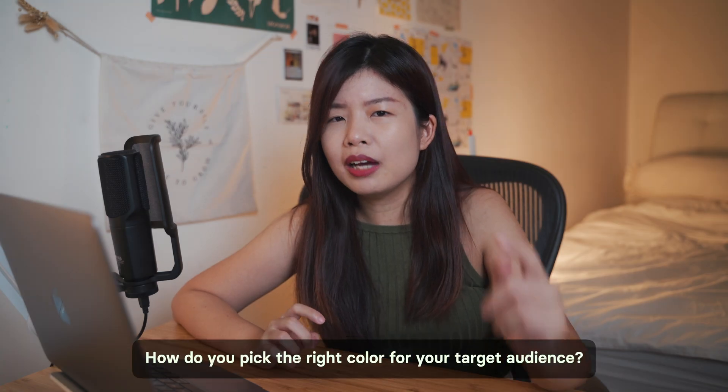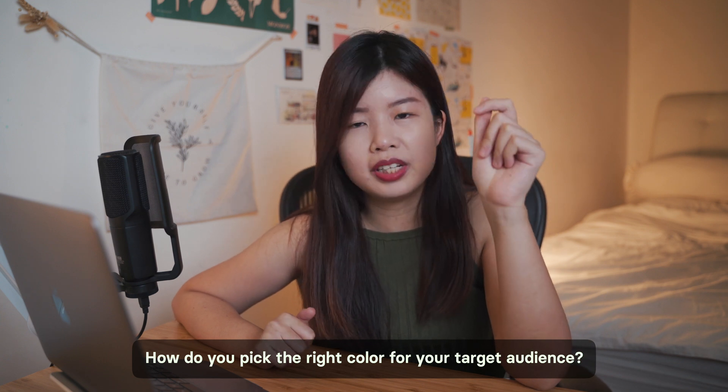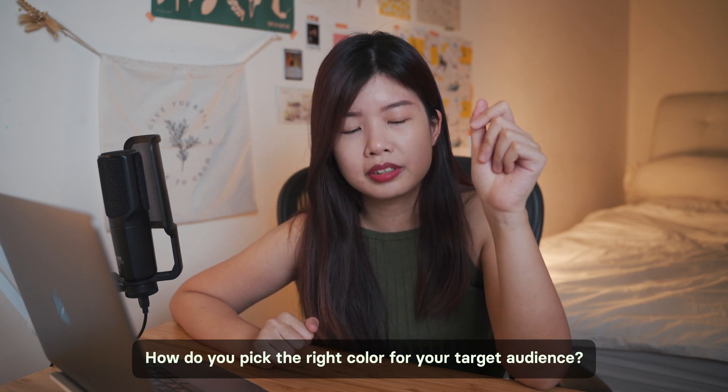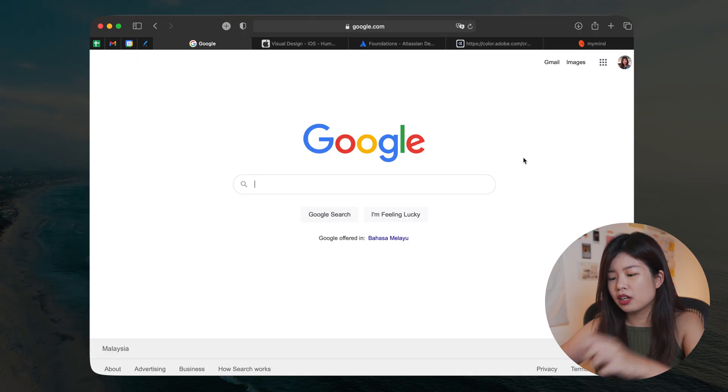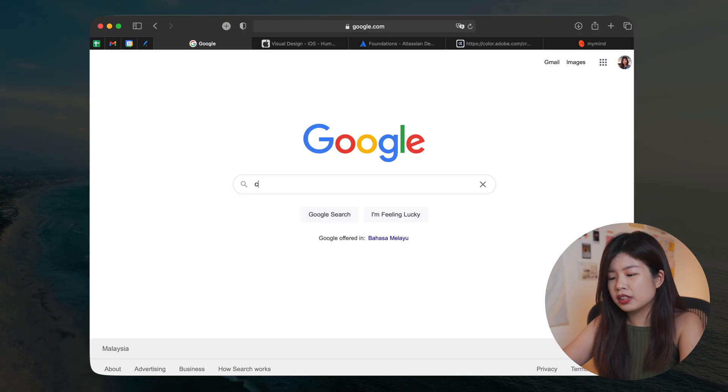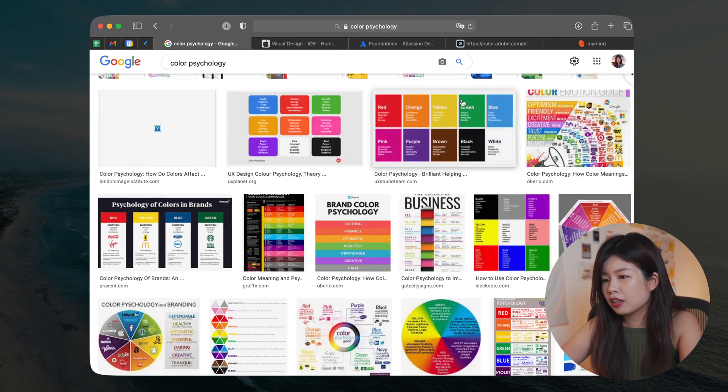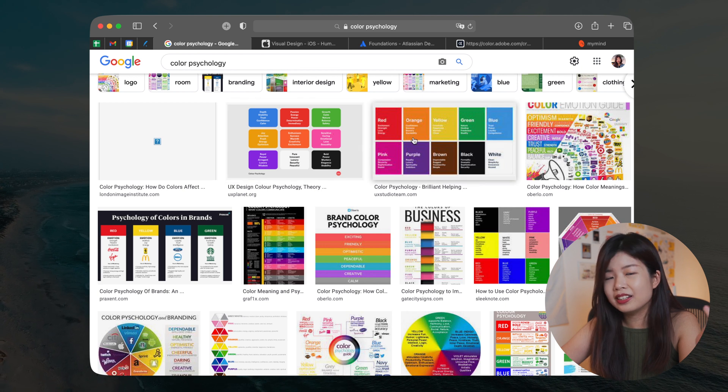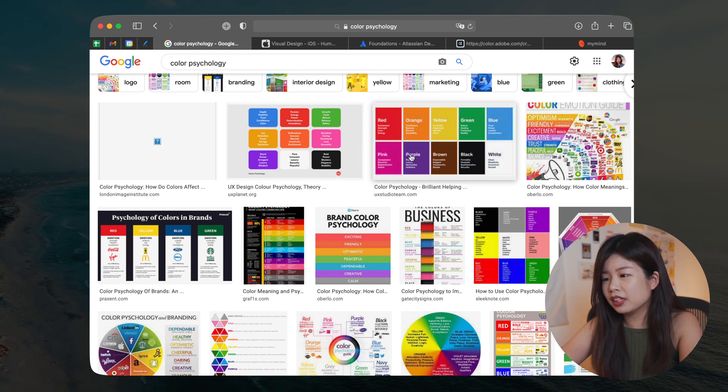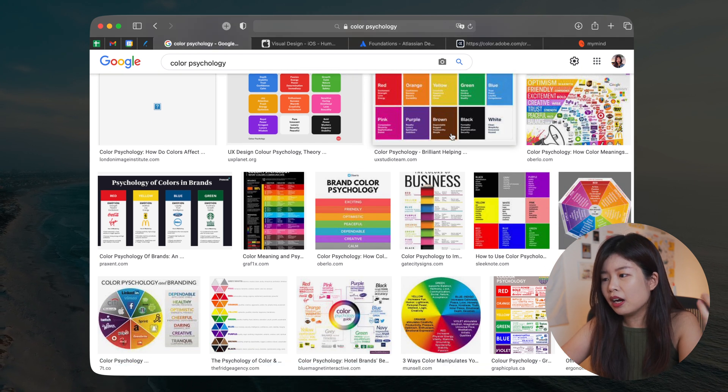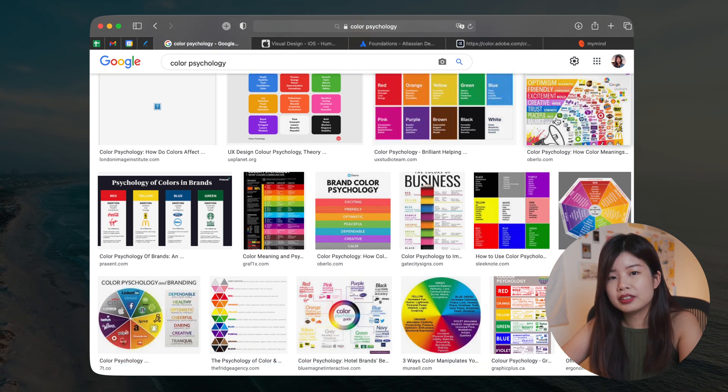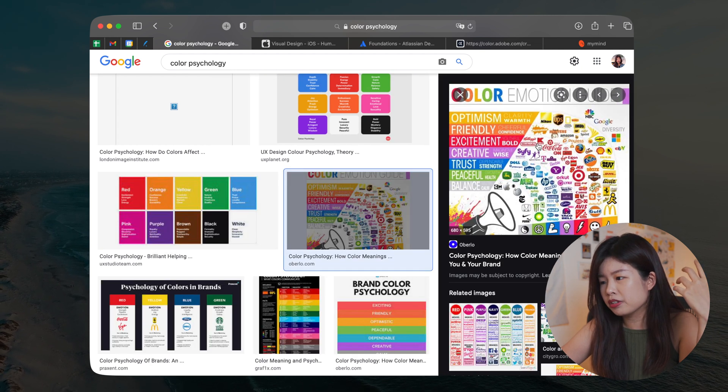So first of all, how do you pick the right color for your target audience? There are two things here. The first thing is the color psychology. Understanding color psychology will help you pick the right color for a brand. So what I will do is I will google color psychology. So in the search results, you will see a list of all the colors and what they mean and how these colors affect our human emotions.